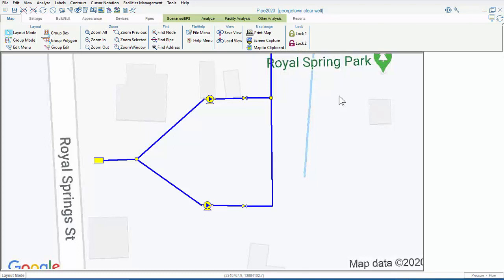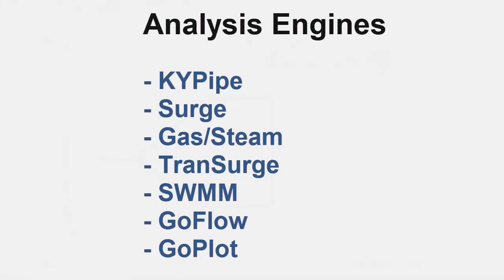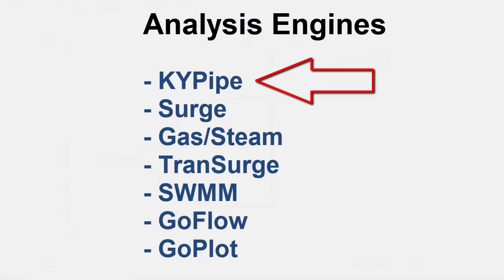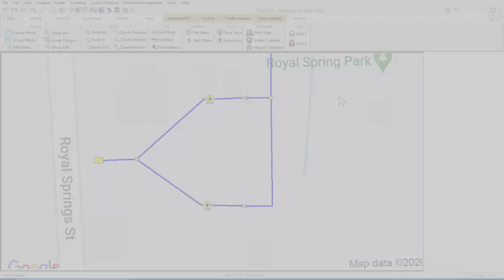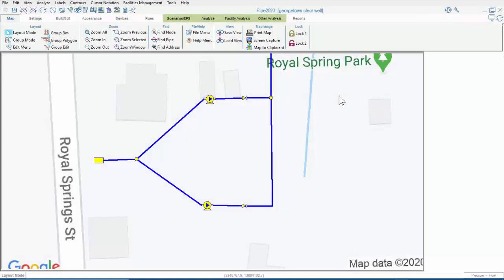Let's look at the ribbon now. We're in KYPipe, which has the largest number of tabs and submenus within its ribbon. The other analysis engines have fewer options, therefore we'll show KYPipe's ribbon. Regardless of the analysis engine you're using, you should see most of the menus available to you in this demonstration.